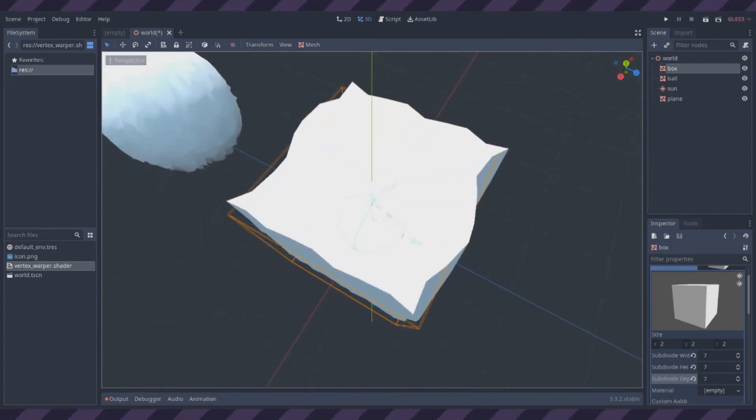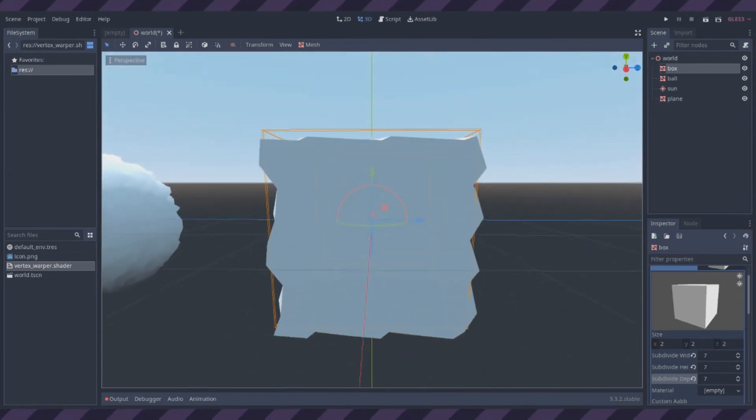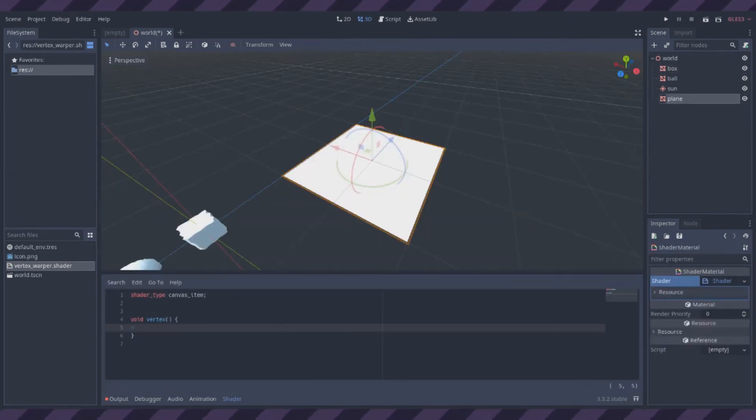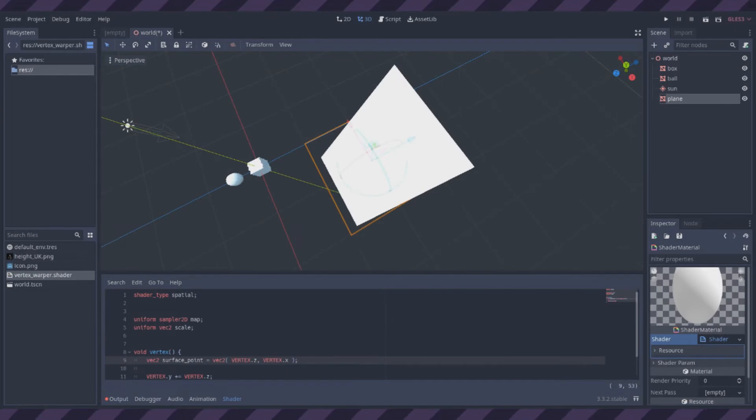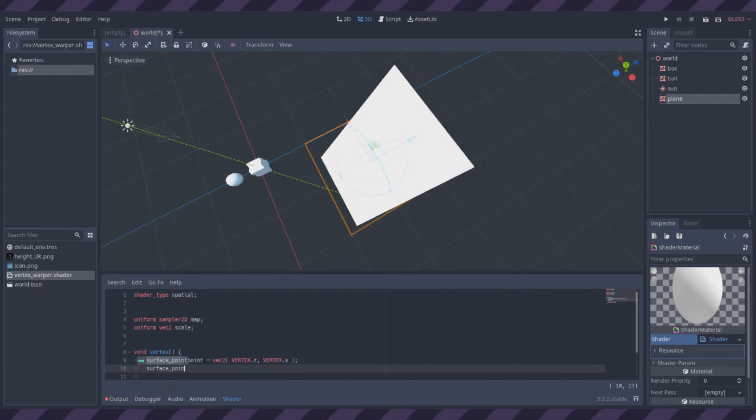I couldn't figure out how to make the normals correct, so instead I did something else. Here's a plane. It's not clear exactly what the values of vertex are in various places, so I'm trying to figure that out because I want to do something cool.